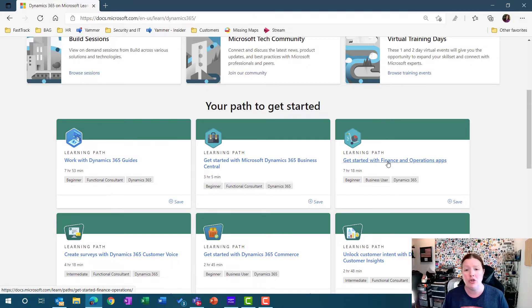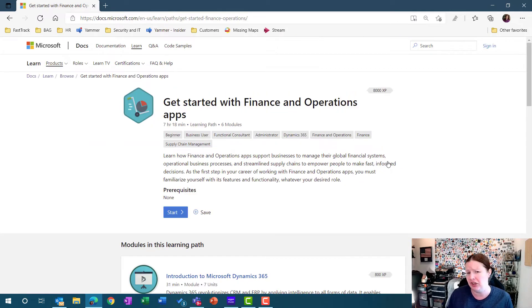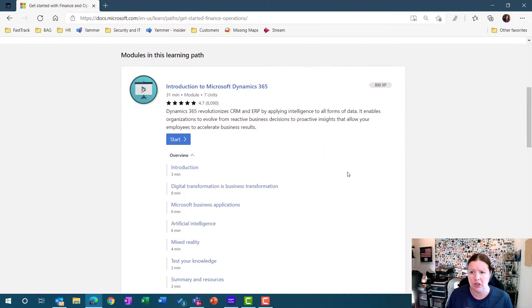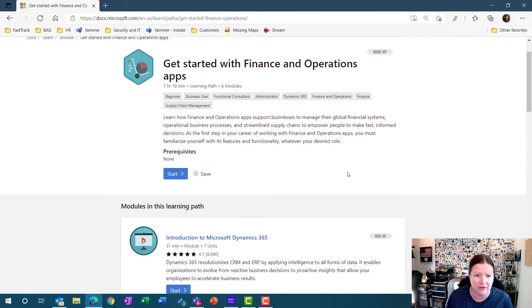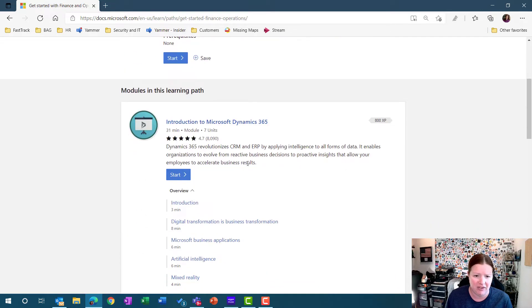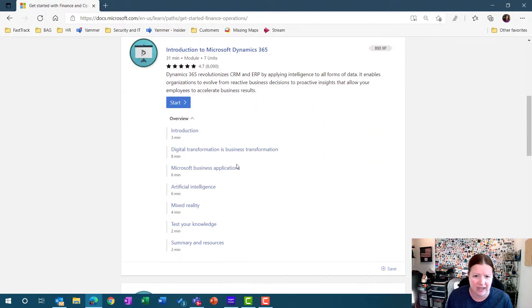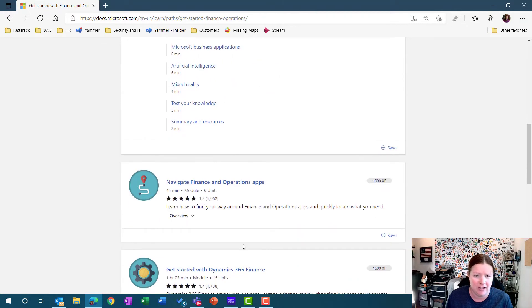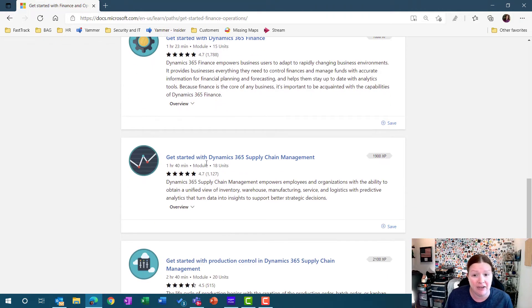When you click on a learning path, you can see what's inside of that path. Each learning path will have multiple different modules. This one has multiple modules. The first one's about introduction, navigating, getting started with finance and supply chain management, production control, and how to get help and learn more.